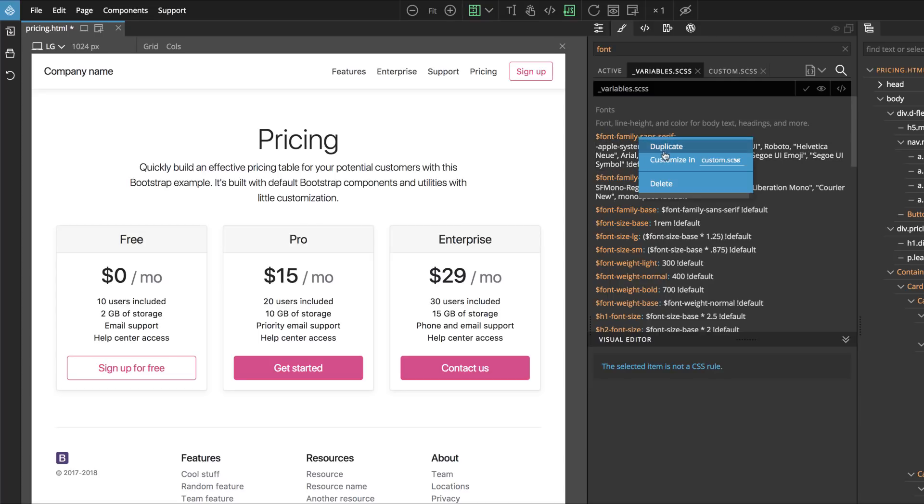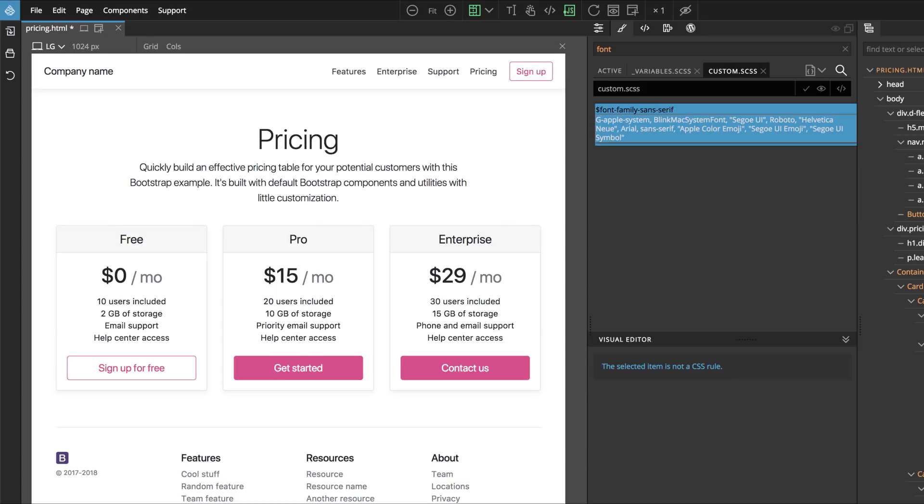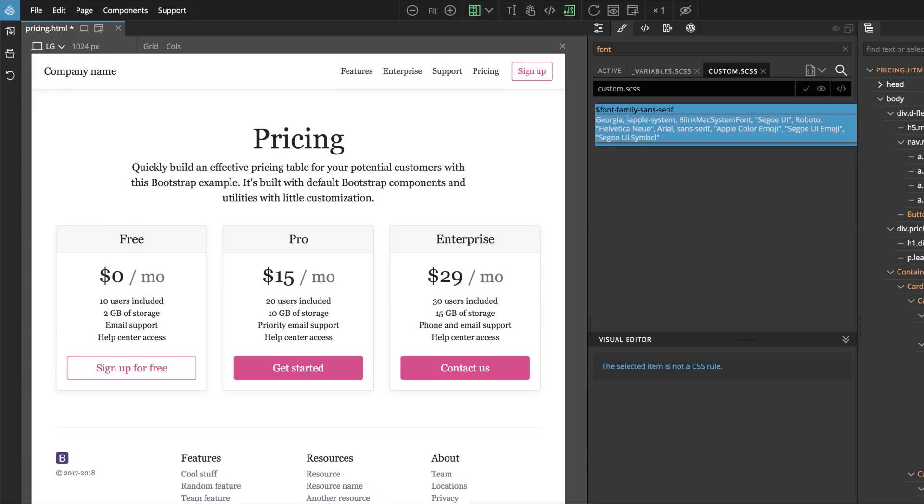Here we see we have FontFamily variable. Let's customize it and use Georgia. It's a beautiful system font. And here it is, the font of our theme is changed.